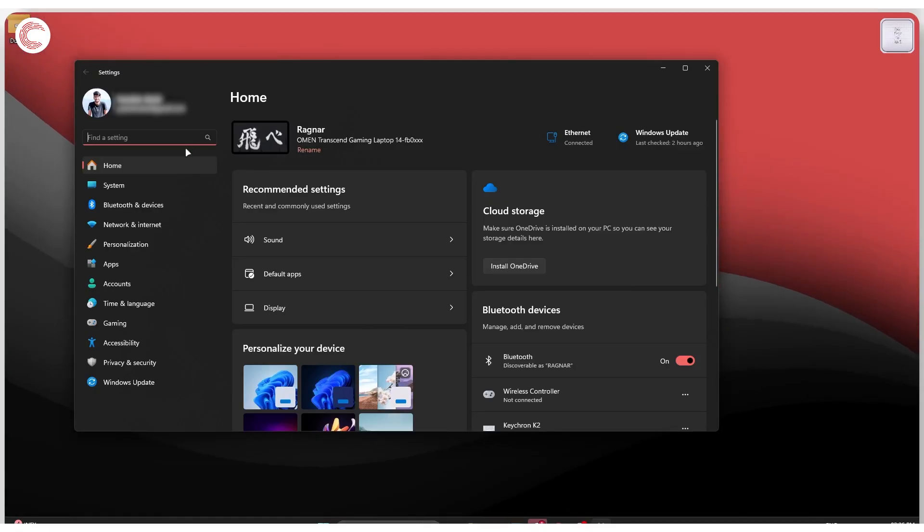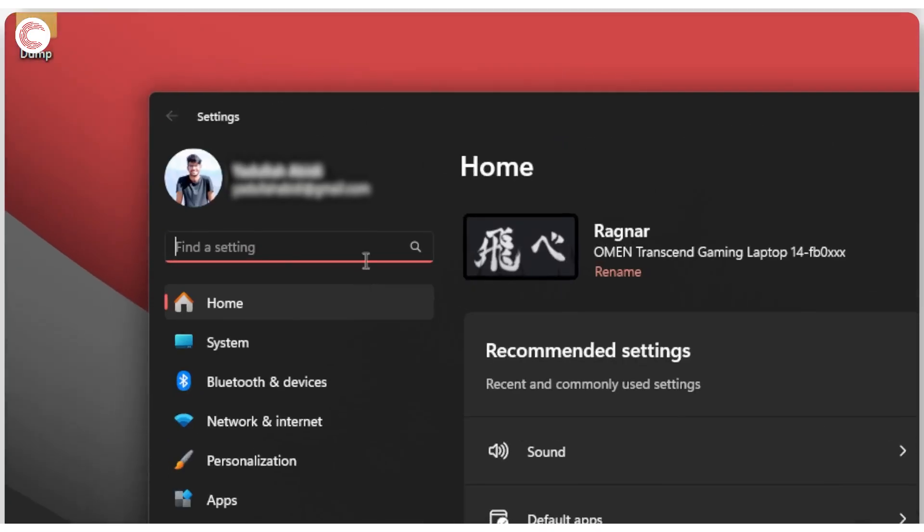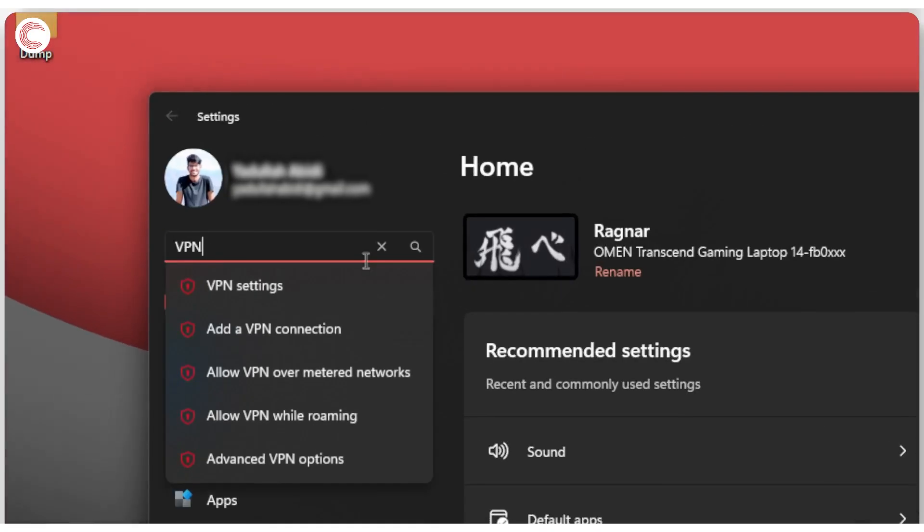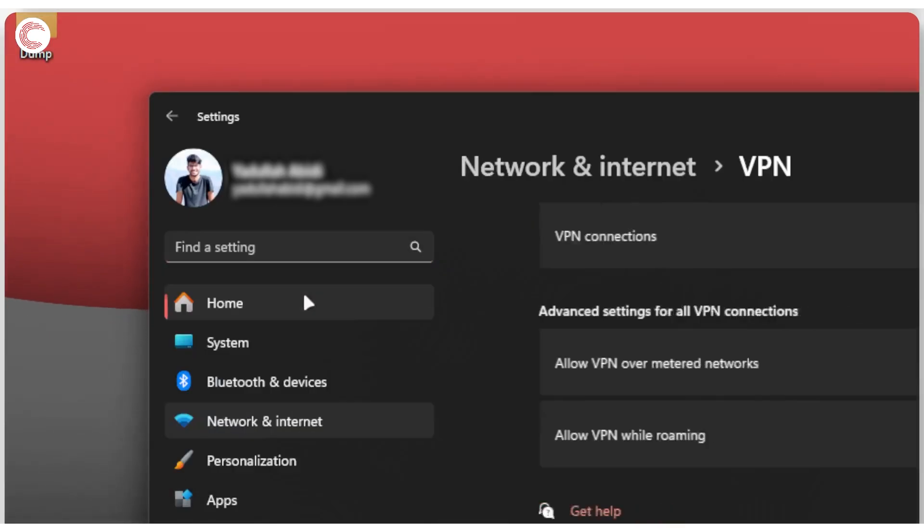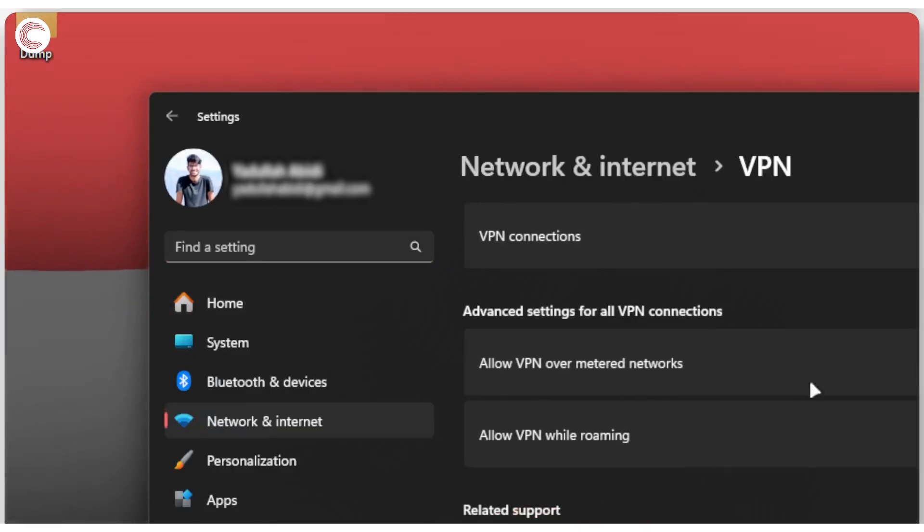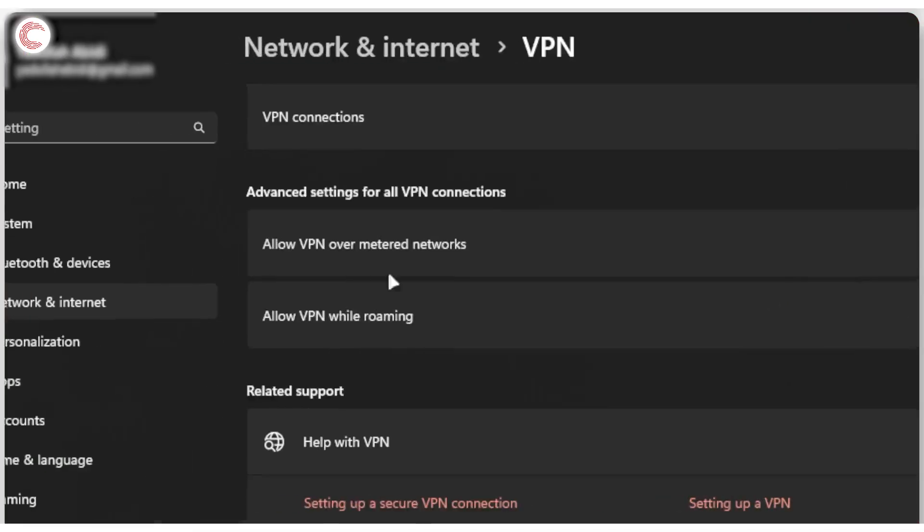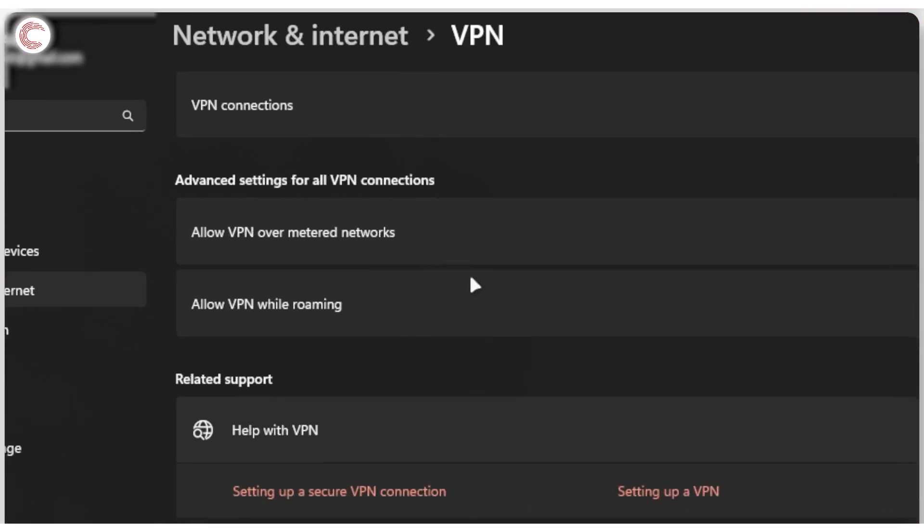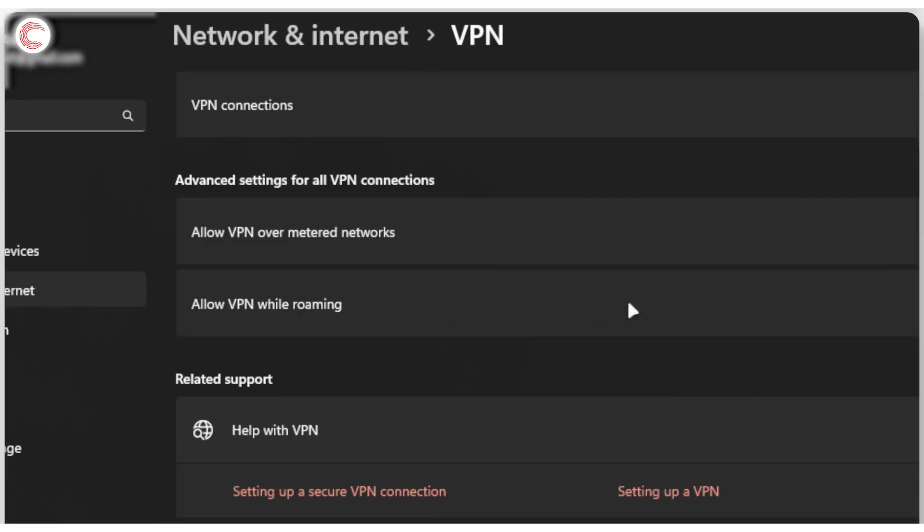The first thing we're going to do is disable all VPN settings on our system. Search for VPN in Windows settings, open this up, and you will see two options: allow VPN over metered networks and allow VPN while roaming.